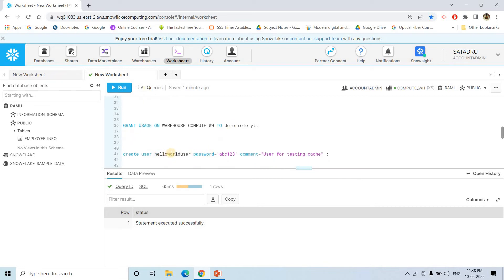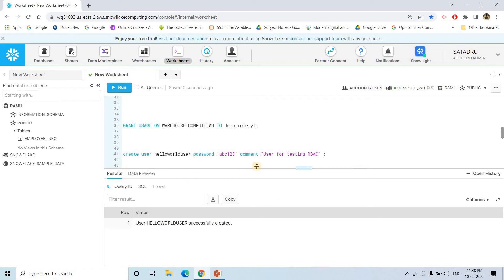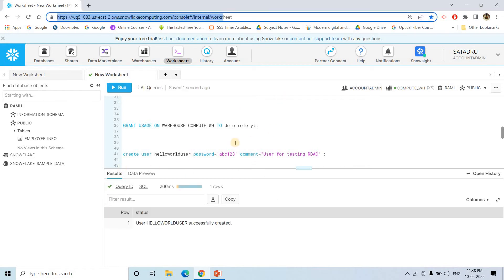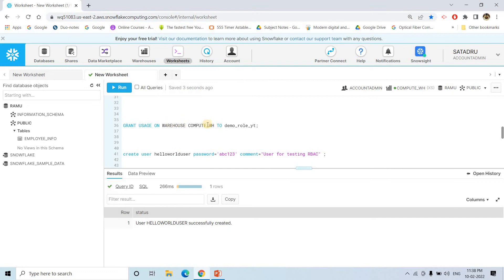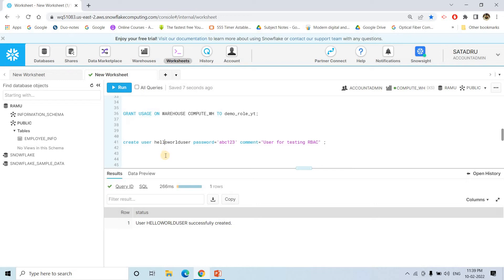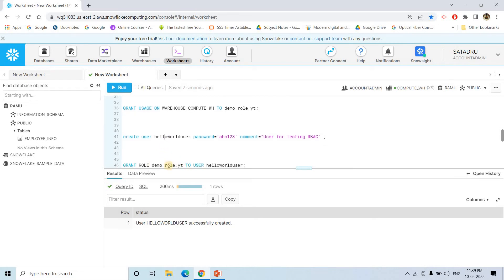Then I am creating a user: hello_world_user is the username with a password, and I am adding a comment 'user for testing RBAC — role-based access control.' After creating the user, I assign demo_role_yt to this particular user: grant role demo_role_yt to user hello_world_user. The role is now granted.